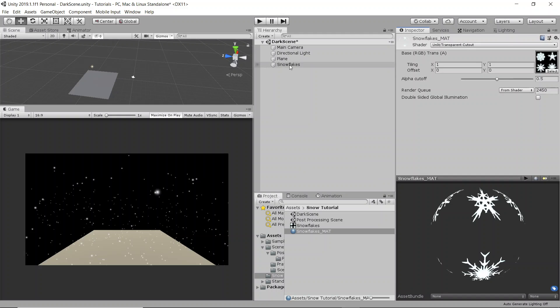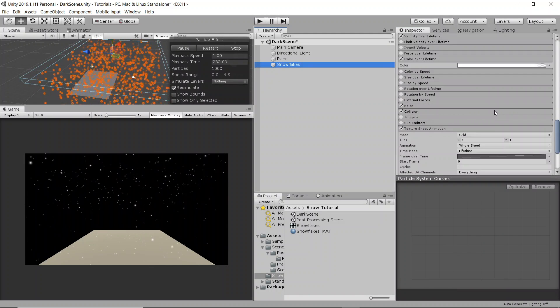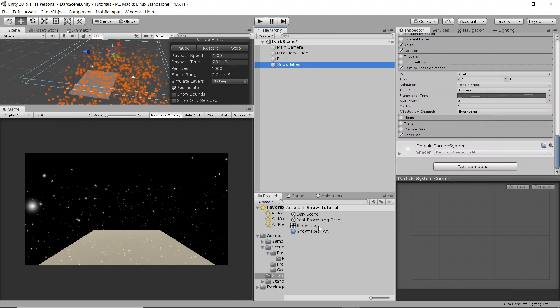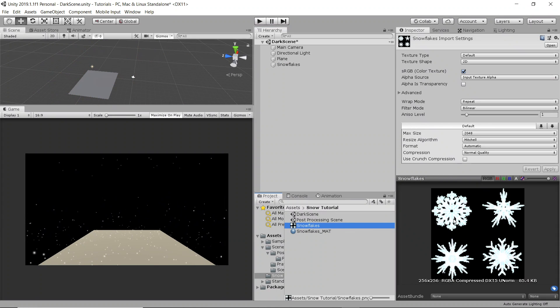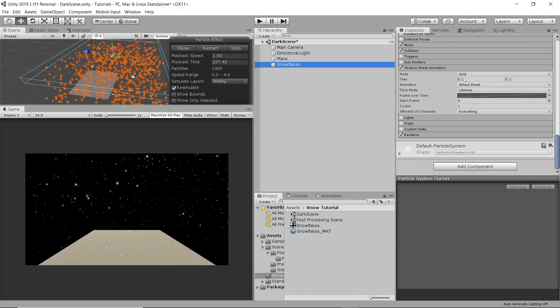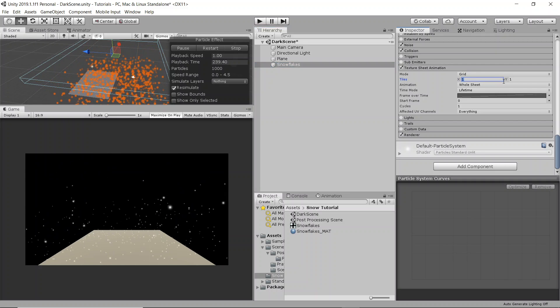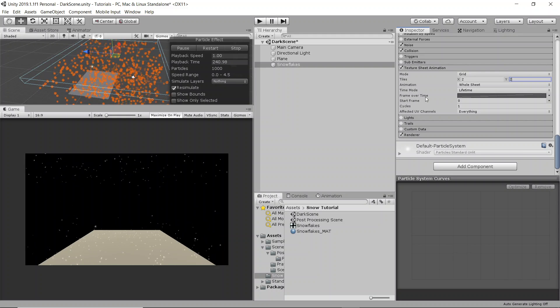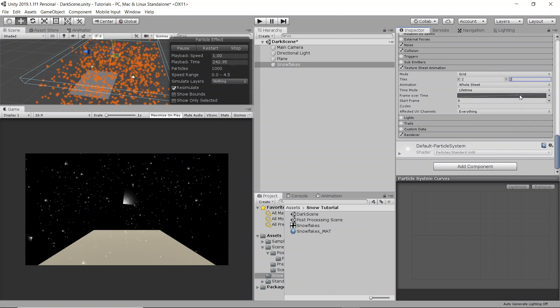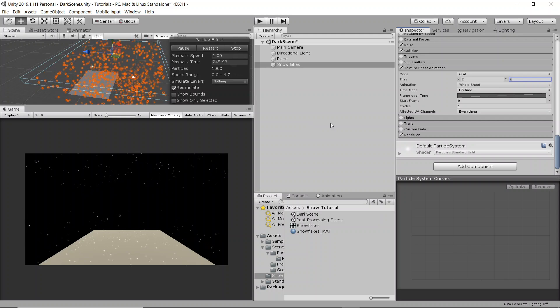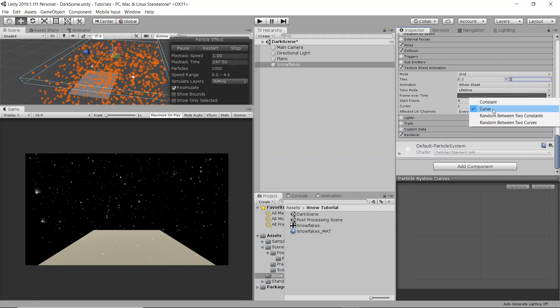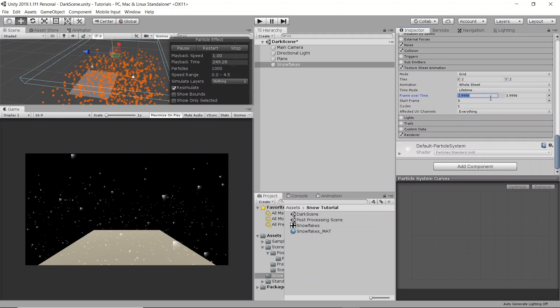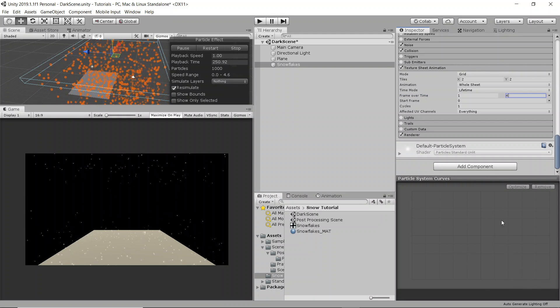So then we're going to go back to our snowflakes and under texture sheet animation, since here you can see that we have four different textures, we're going to want to cut it in four. So it's a grid. That's good. And you're going to change it to two by two. And then in frame over time, instead of having it be linear, this will cause an animation to happen. So it'll go from one snowflake to another to another. We want them to just be random from the start. So we'll have it between one and four. One will be the top left, four will be the bottom right of the image.